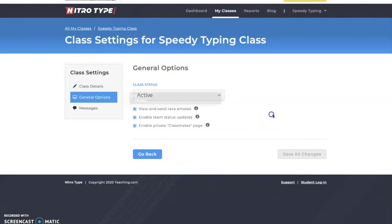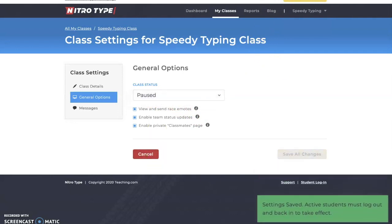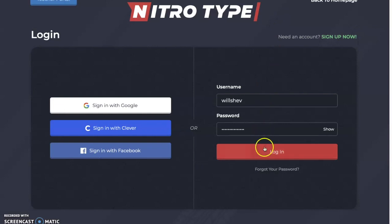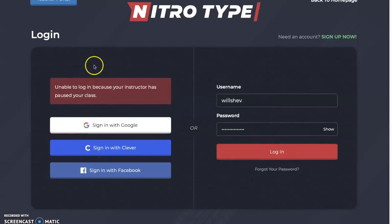Here you can choose to pause or leave your class active. If the class is paused and you save all changes, then when a student logs in they're unable to race because the instructor has paused the class. This is really useful if you're a teacher who wants to set limits on typing during school. However, it could be a bit overreaching — for example, if a student races on NitroType at home and then their teacher pauses the class at school.